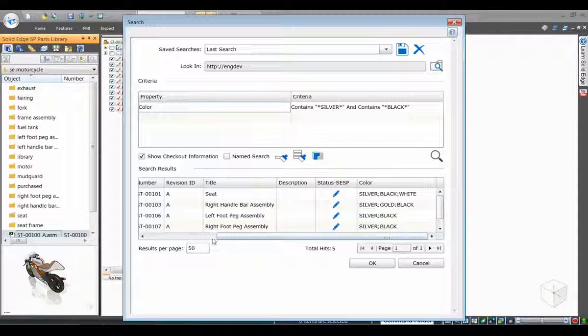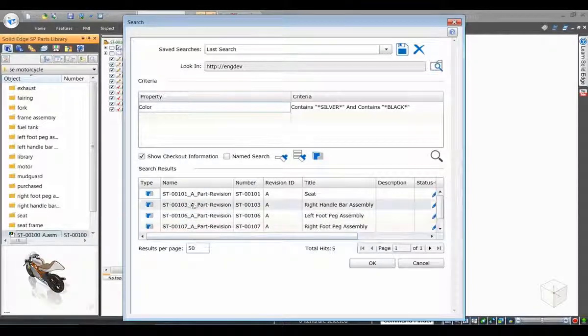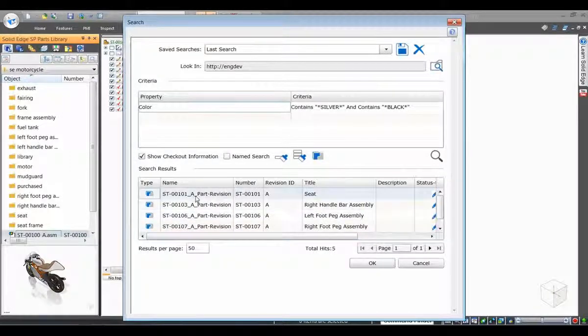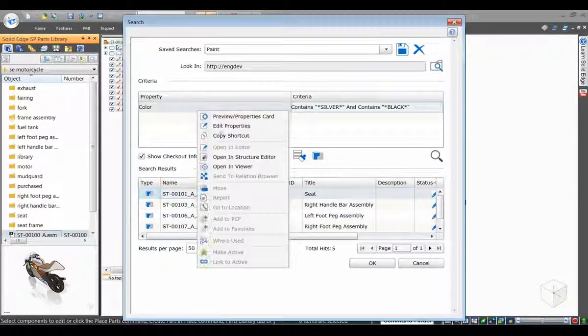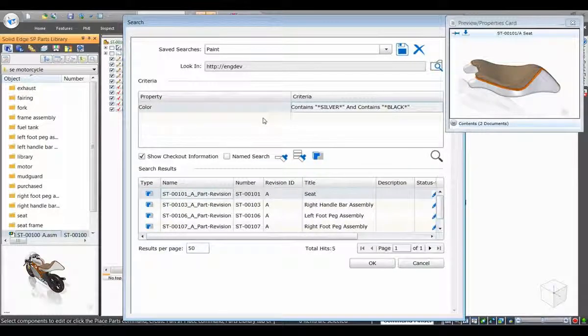We select one of these parts and display its Preview Properties card. This tool provides a quick preview of the selected part and its key properties.